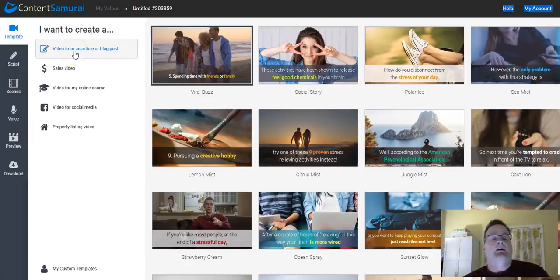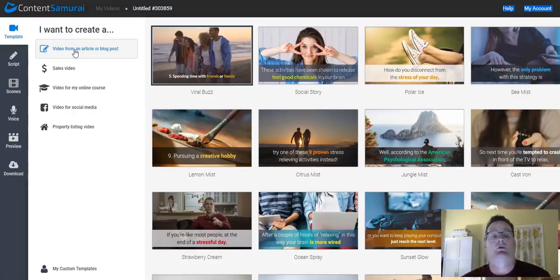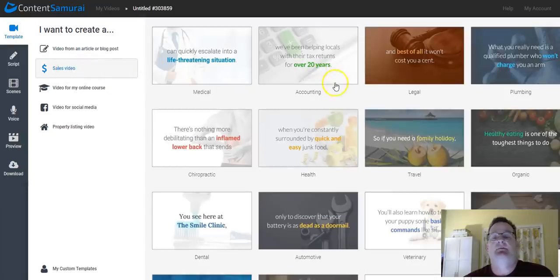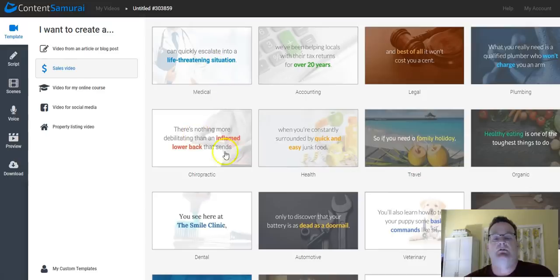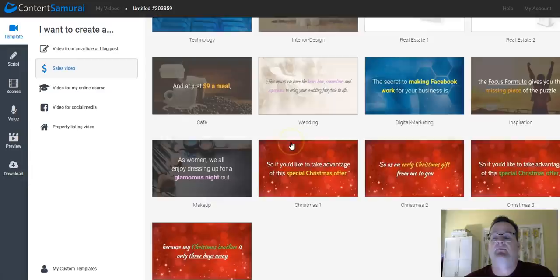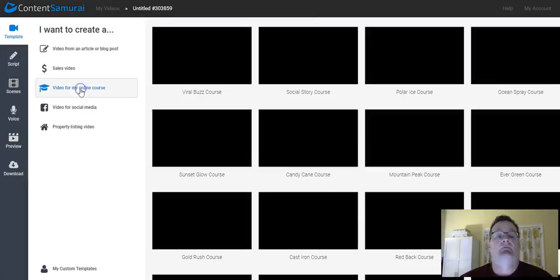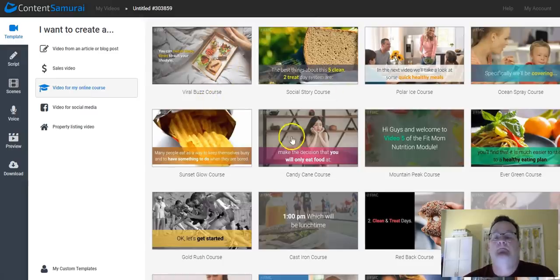And you can either create a video from an article that you have. So you can use PLR or blog posts, things like that. If you want to make a sales video, it has templates for certain types of professions. So plumber, medical, maybe chiropractor, travel, et cetera. And they're adding new templates all the time. That's the other thing. Video, if you're doing a course online.